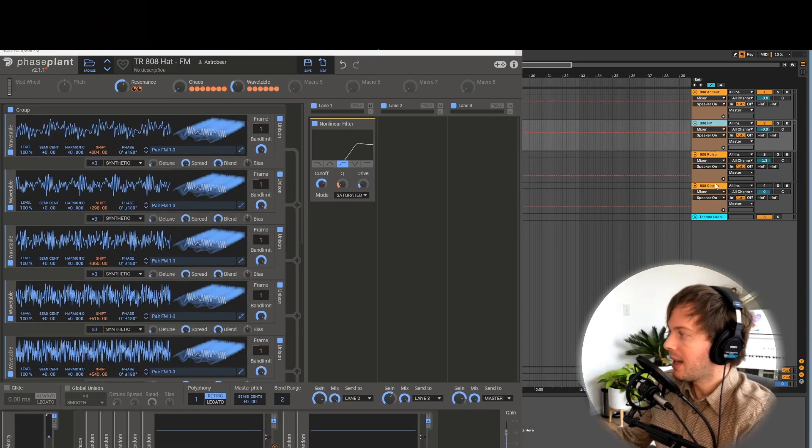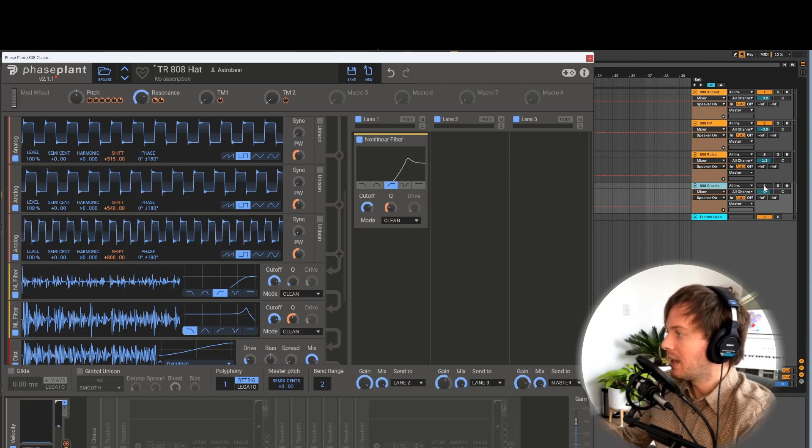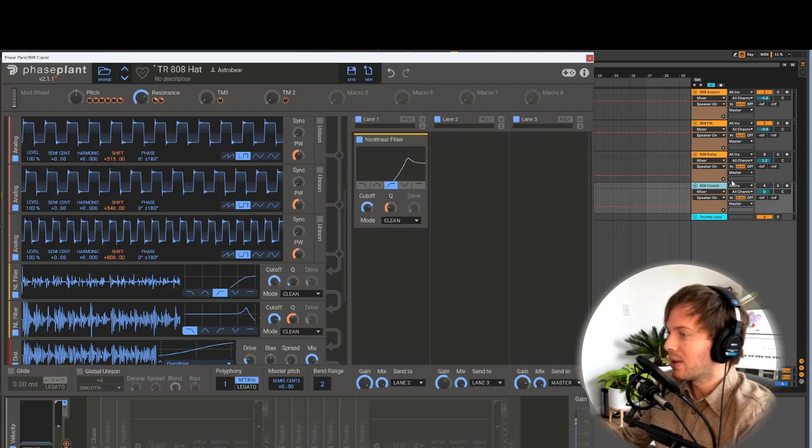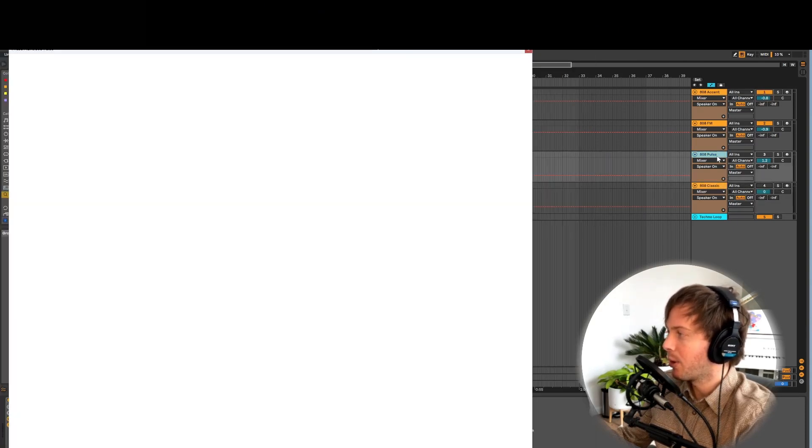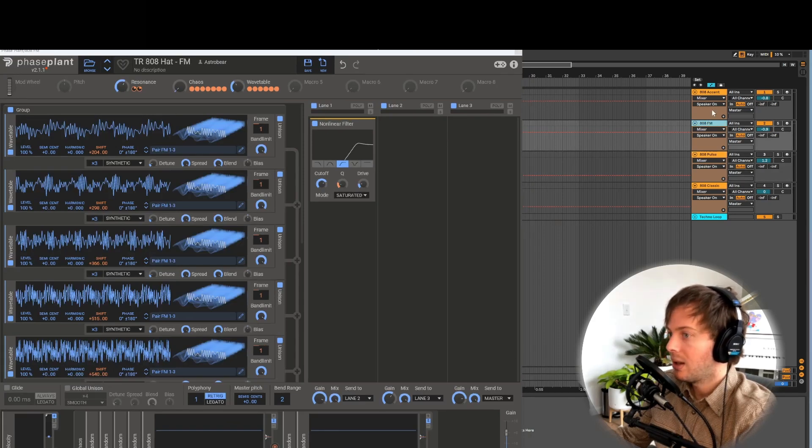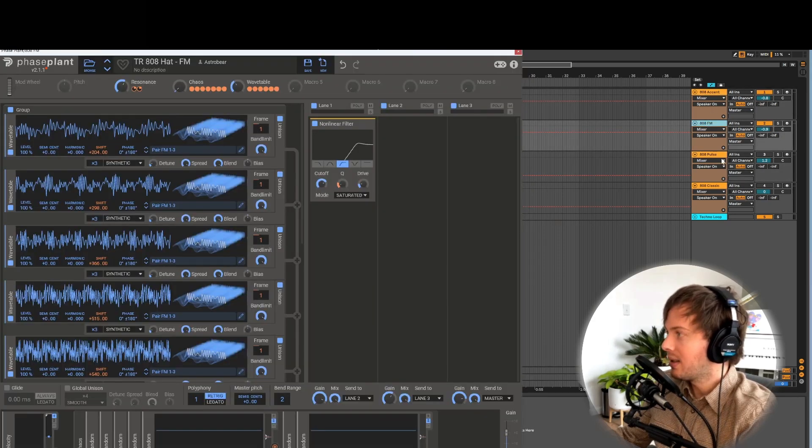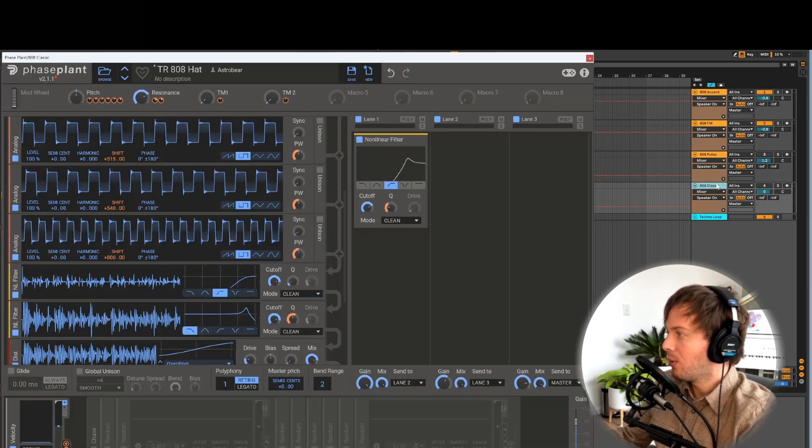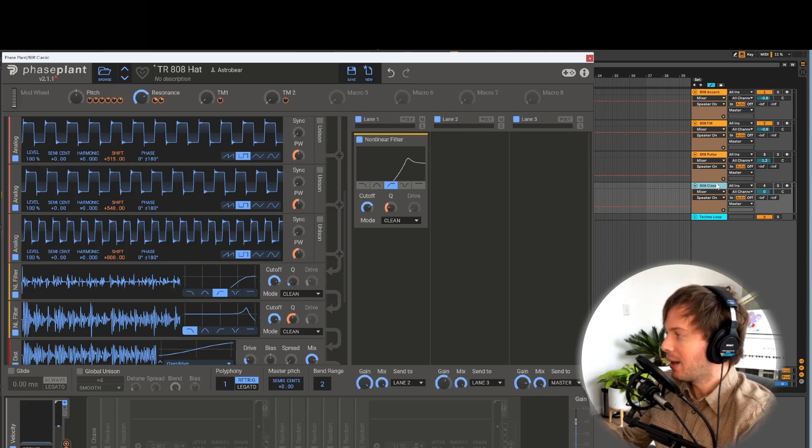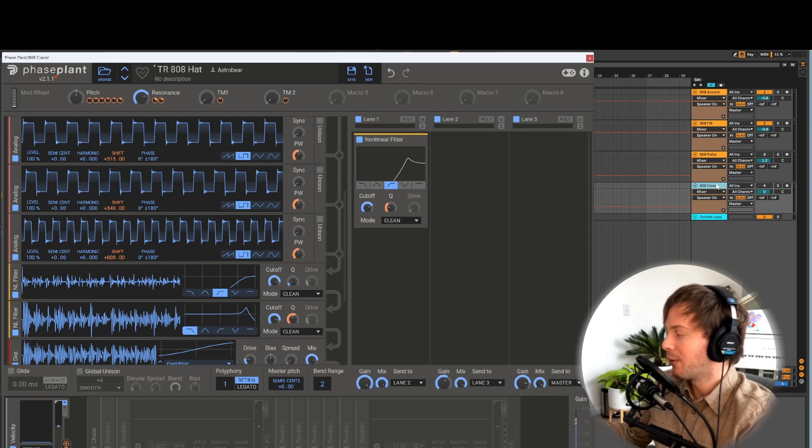And finally at the end of this video I'm going to show you how we can get creative with the 808 recreation by swapping out the oscillators for more interesting wavetables which creates tones that are adjacent to the original 808 and sound in tune with the original 808 but have different timbres.